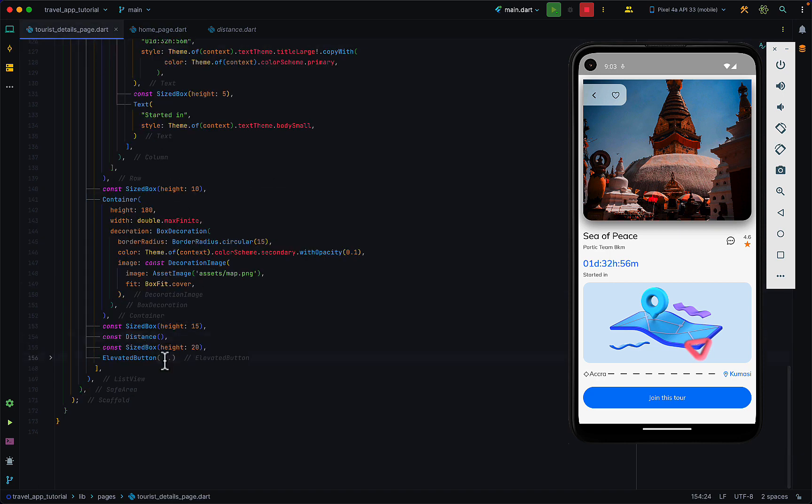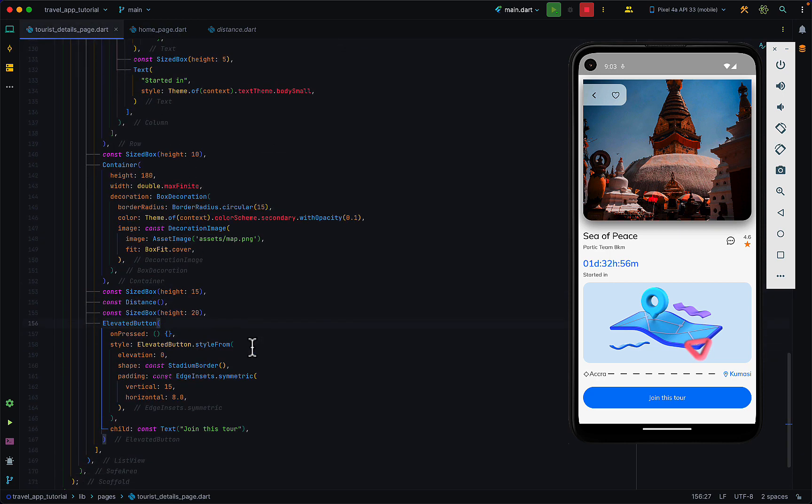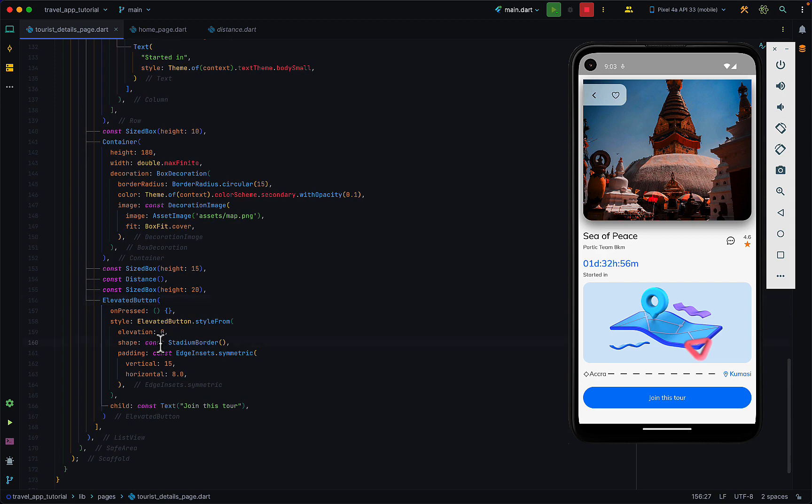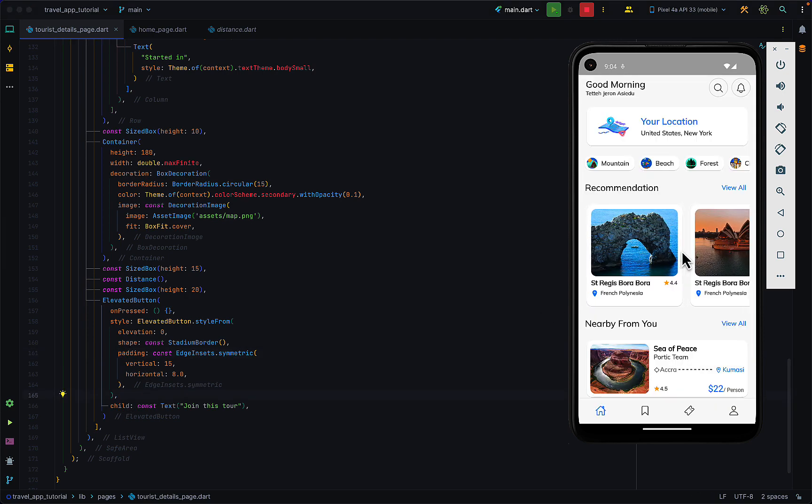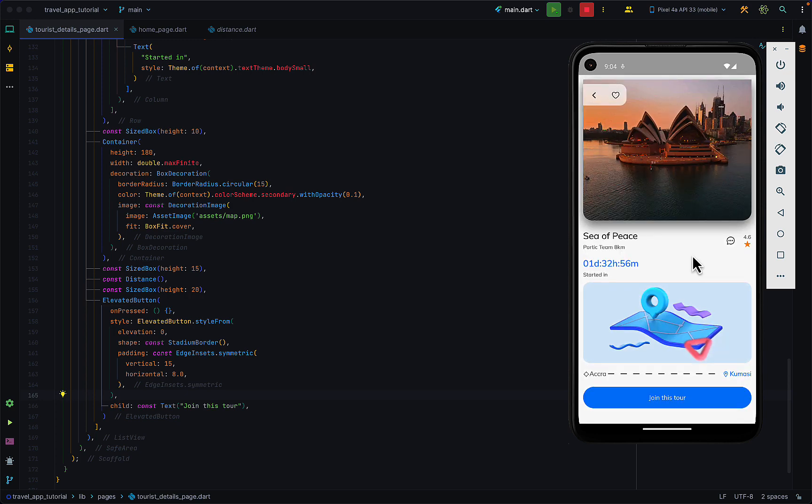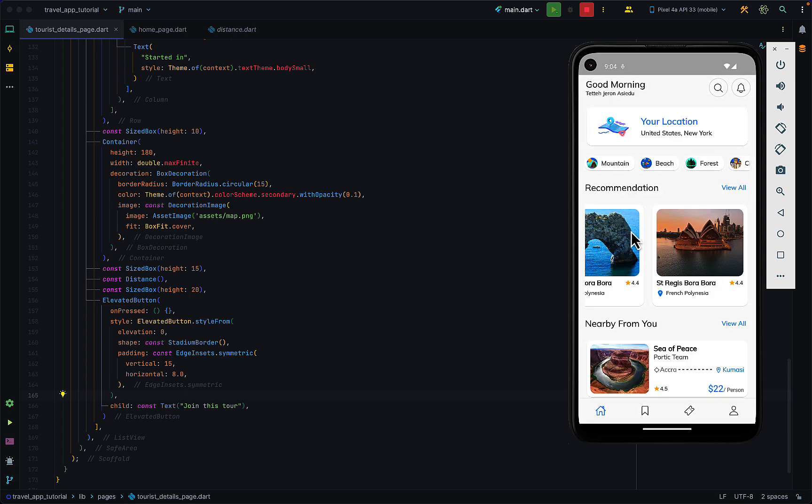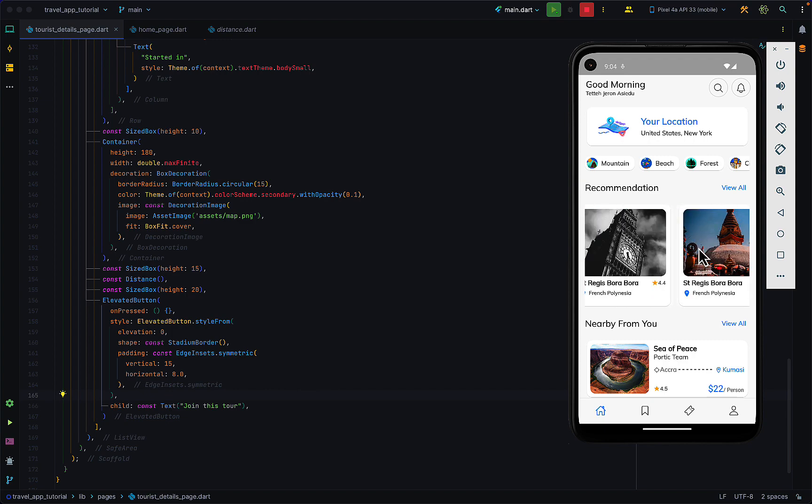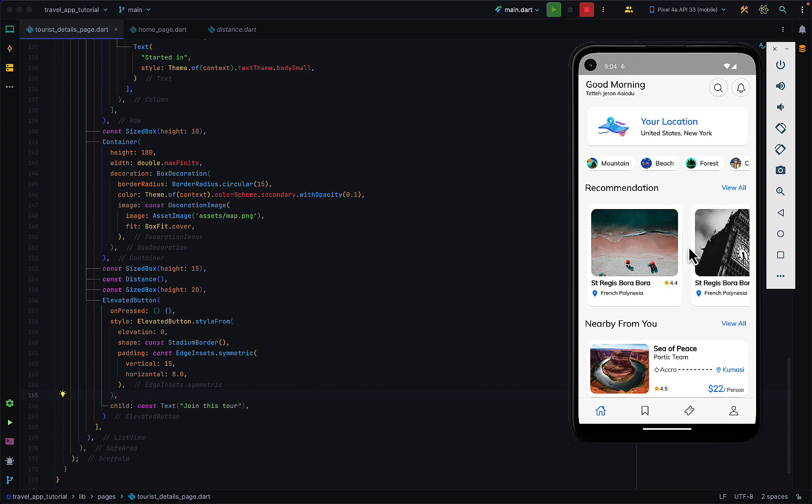The last part is an elevated button which has the shape of a stadium border with some modified padding. This is just a preview of the details page. If you want a more in-depth look, I recommend you check the code on the GitHub repo. I'll leave a link to the repo in the description. I'll see you guys in the next one.